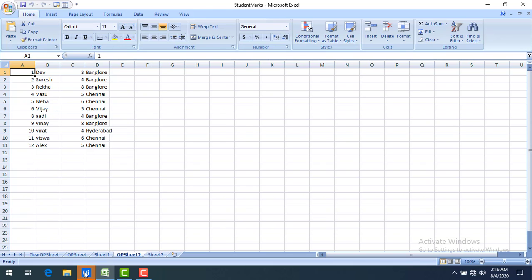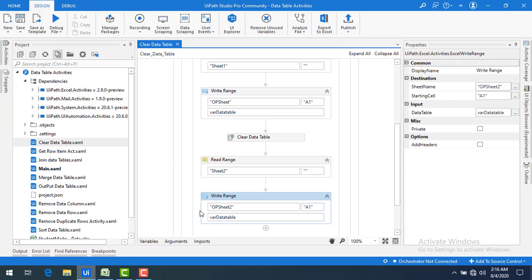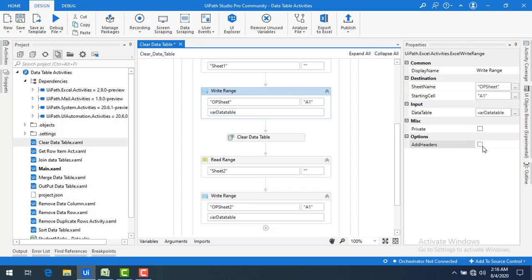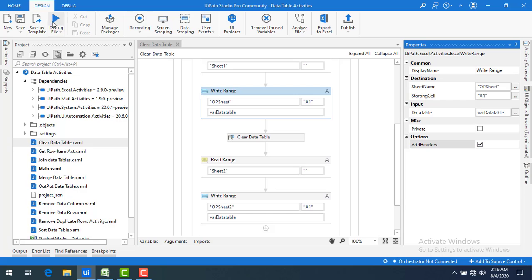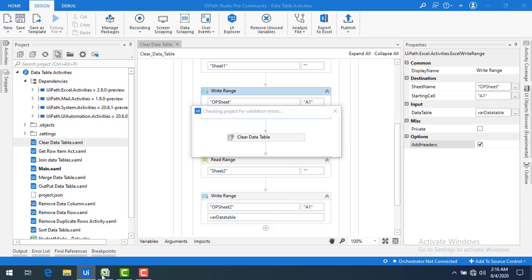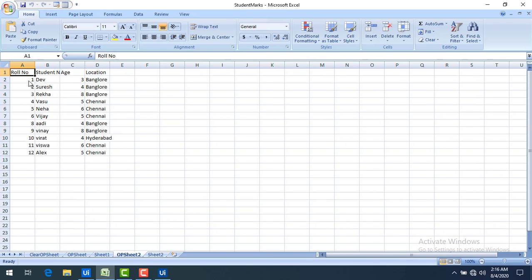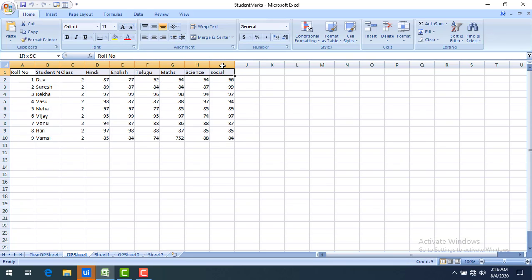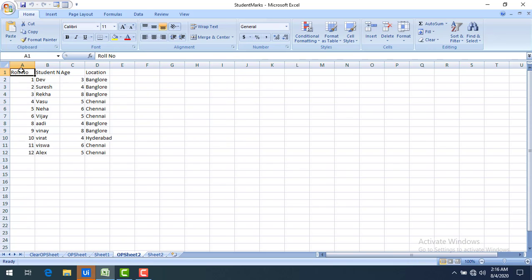We noticed that the headers were missing. I need to add headers to both Write Range activities. Let me run the bot once more. Now you can see the headers in Output Sheet 1 and the headers in Output Sheet 2 as well.